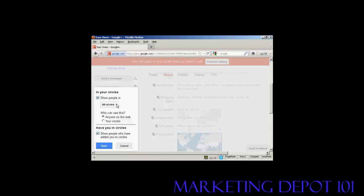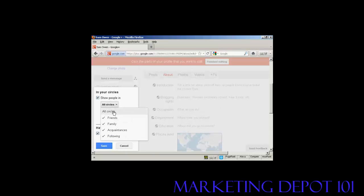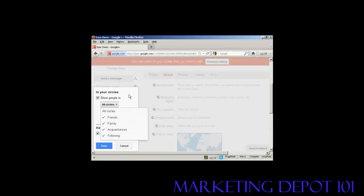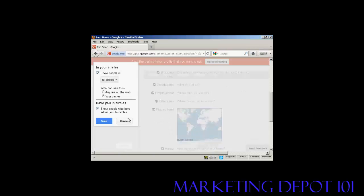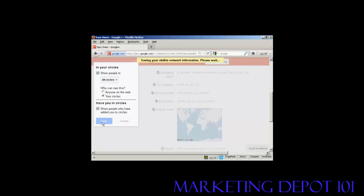So show people in all circles. You can have either friends, family, acquaintances, or people who are following you. I'm going to leave it at the default setting of all circles. And who can see this? It can be anyone on the web or it can be just people who you've already added to your circle. So I'm going to click there just on your circles. And have you in circles, you can show people who have added you to their circles. So we can click here on save.